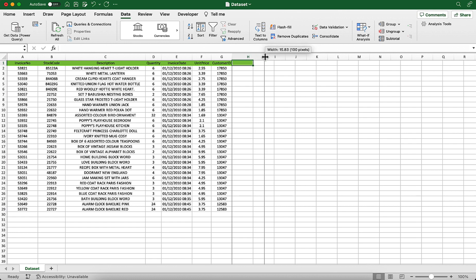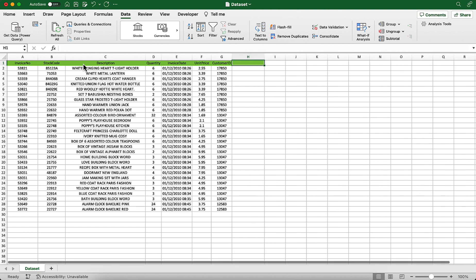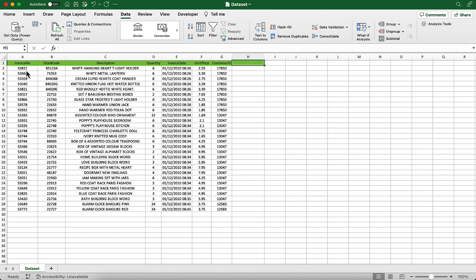Here you see a table of order numbers. Let's say you wanted to find out if there were any duplicate order numbers in this table. How would you do it?